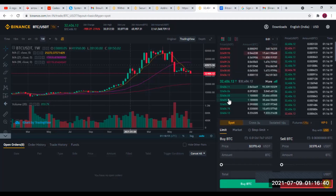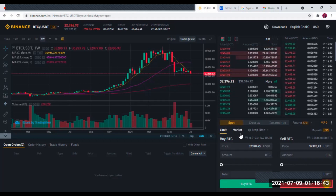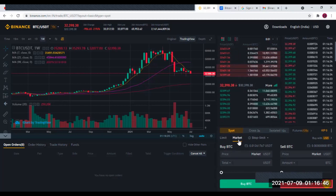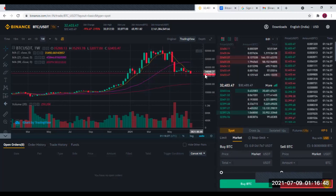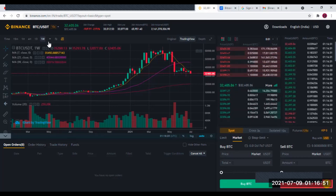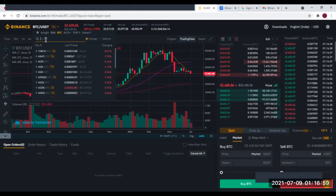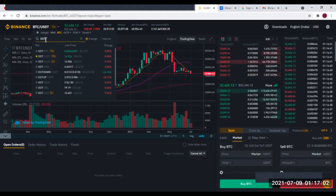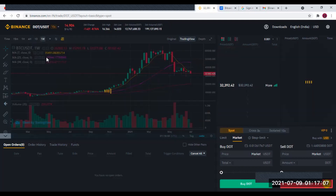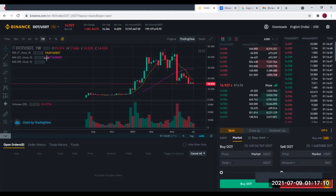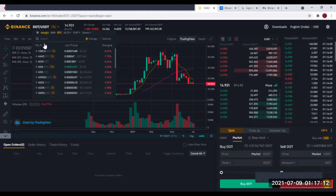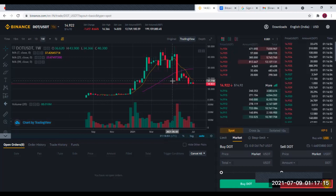D'abord, nous allons parler de l'ordre du marché. Vous venez ici et cliquez sur Market Order. Supposons que le prix du Bitcoin est à 32 000 — nous sommes sur le marché Bitcoin/USDT. Vous pouvez changer le marché en cliquant ici. Supposons que vous voulez le marché du Polkadot/USDT — vous le recherchez et le marché Polkadot/USDT apparaît. Supposons que vous avez du USDT et que le marché du Polkadot a chuté et que vous voulez l'acheter — vous allez échanger vos USDT contre du Polkadot.